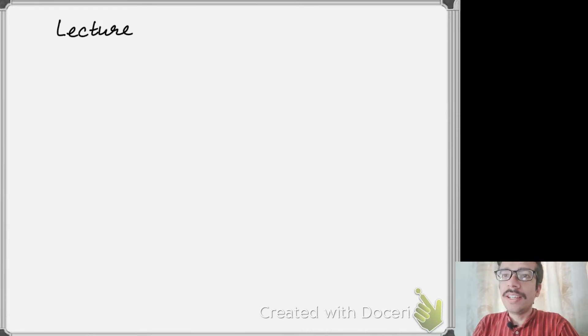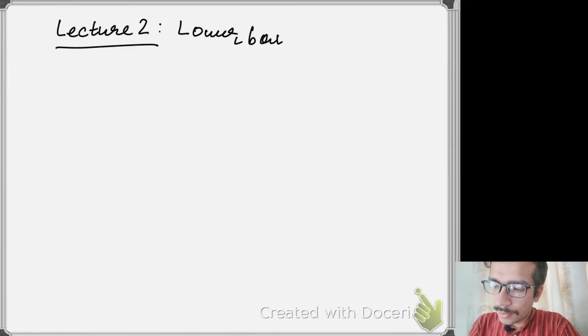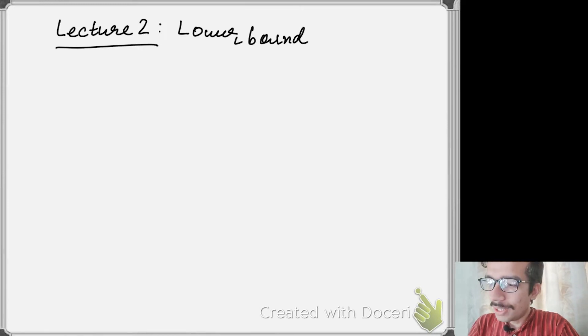Hello and welcome to the second lecture of the course on quantum entanglement and nonlocal games. I am Thiraj and today we will be completing the analysis for the CHSH game — specifically, we will be showing a quantum lower bound for the CHSH game.